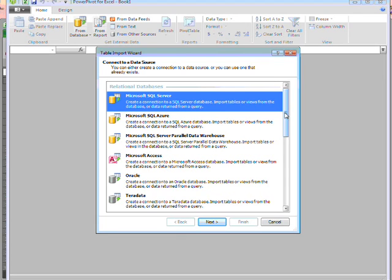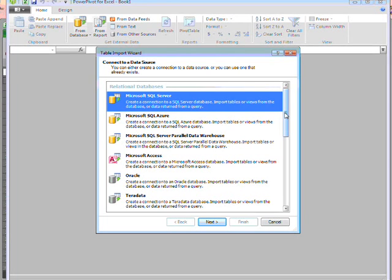I can bring data in from Microsoft databases, including SQL Azure, the cloud-based relational database service.